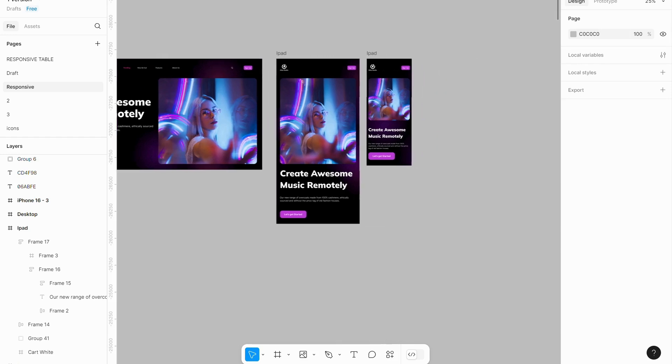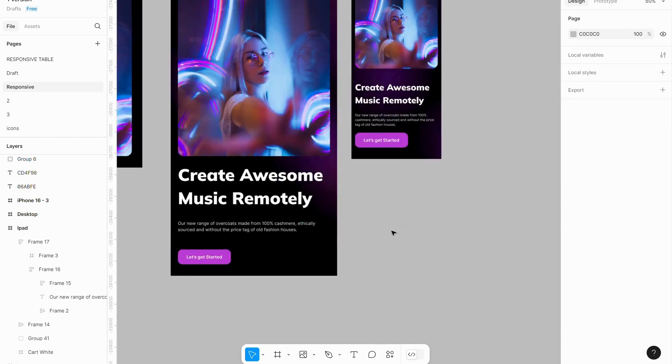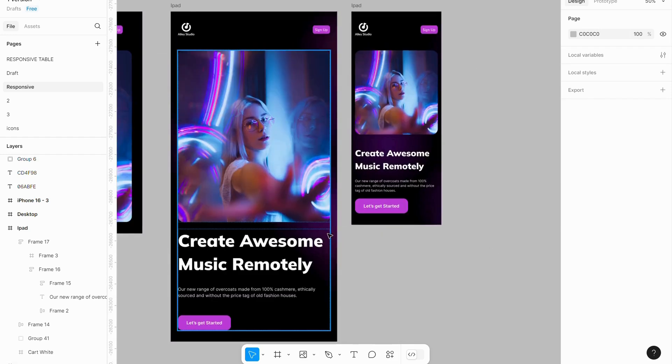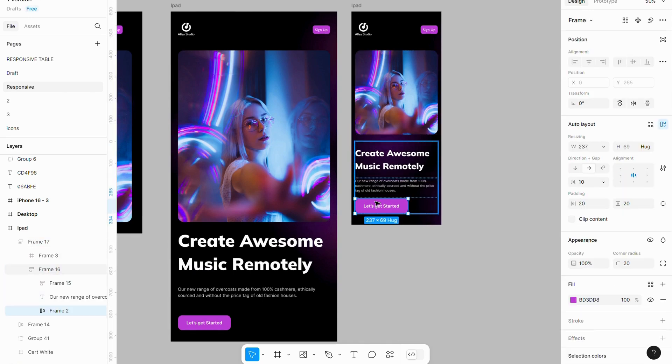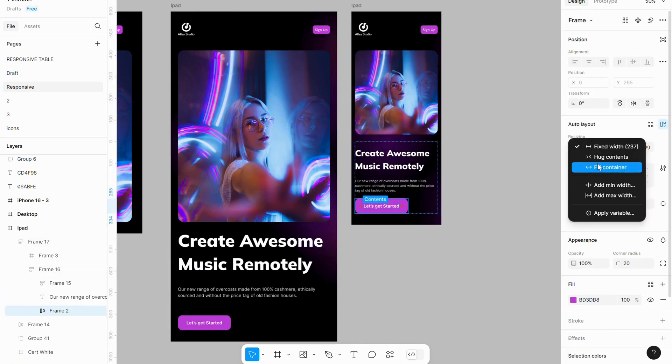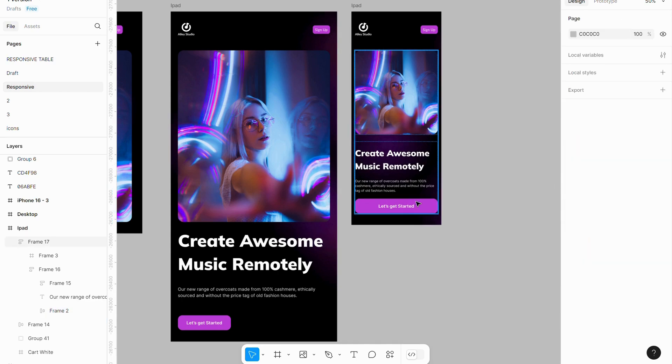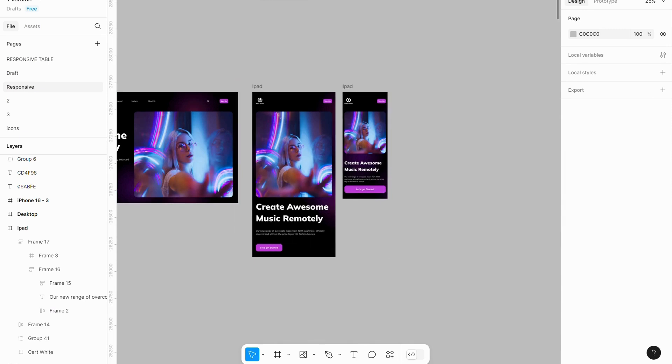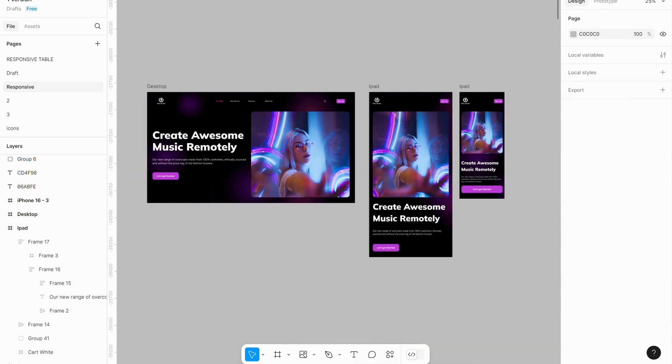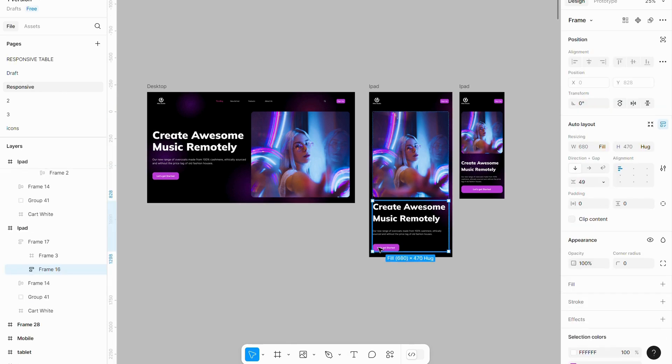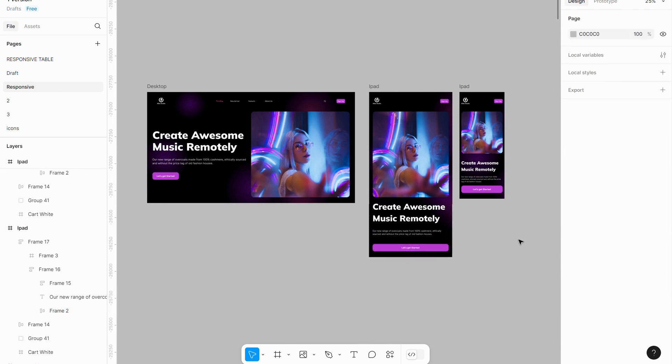Buttons should be larger on mobile for better usability. I will set resizing to fill container. This adjustment can also be applied to the tablet version for consistency. Now we have fully responsive design for three devices. Thank you for watching this video.